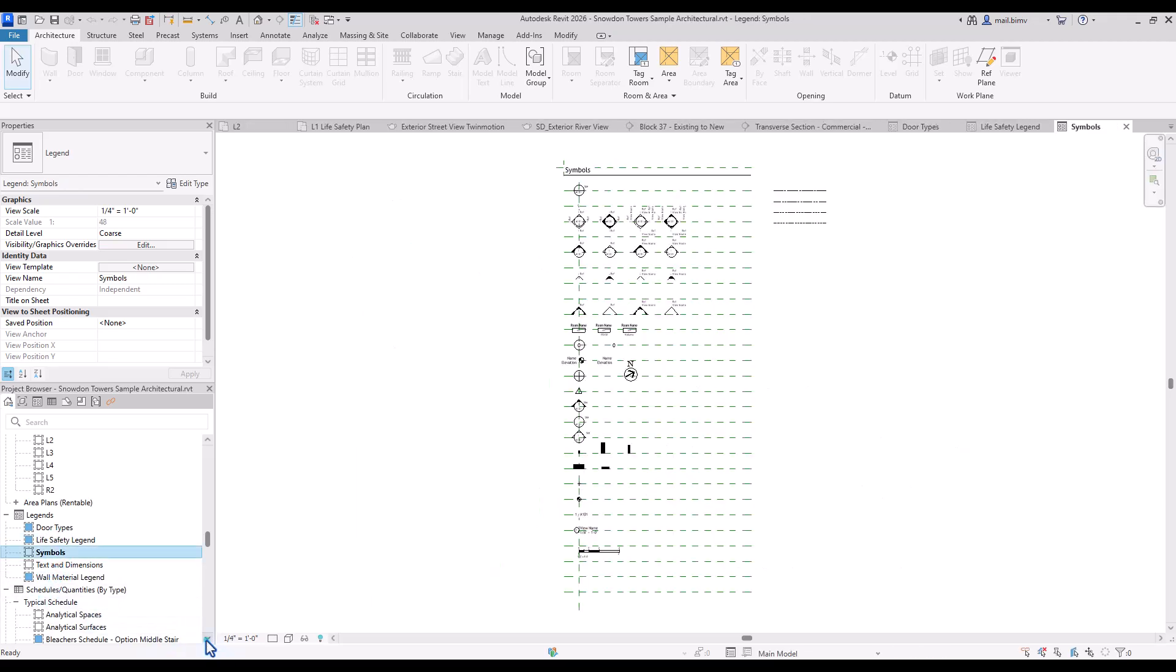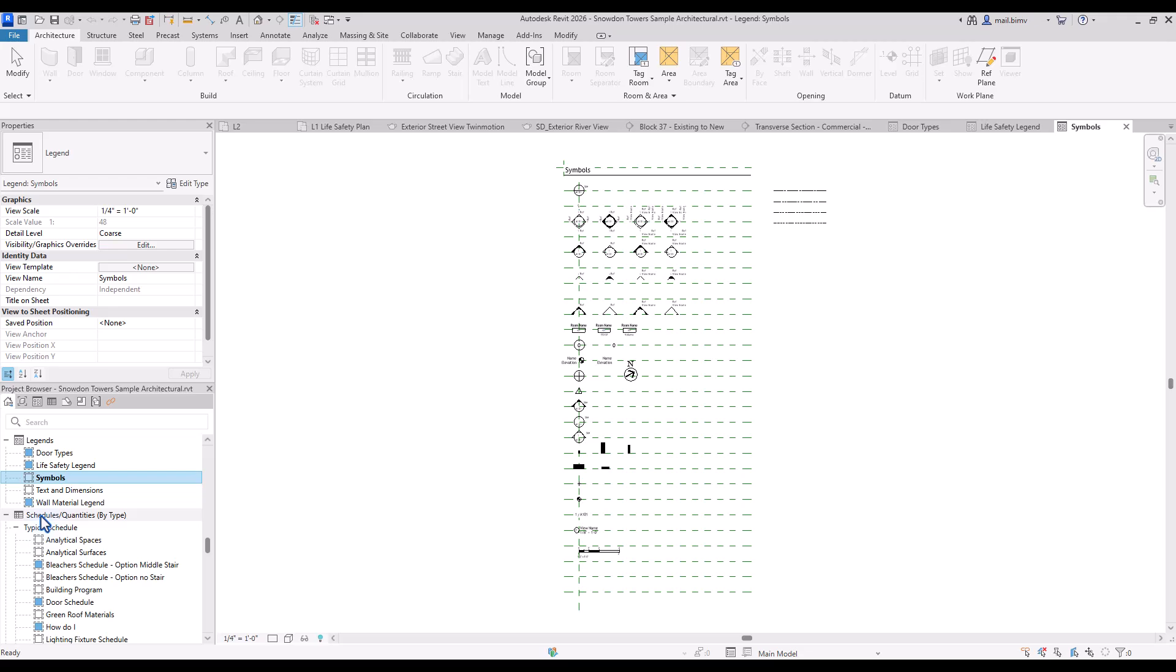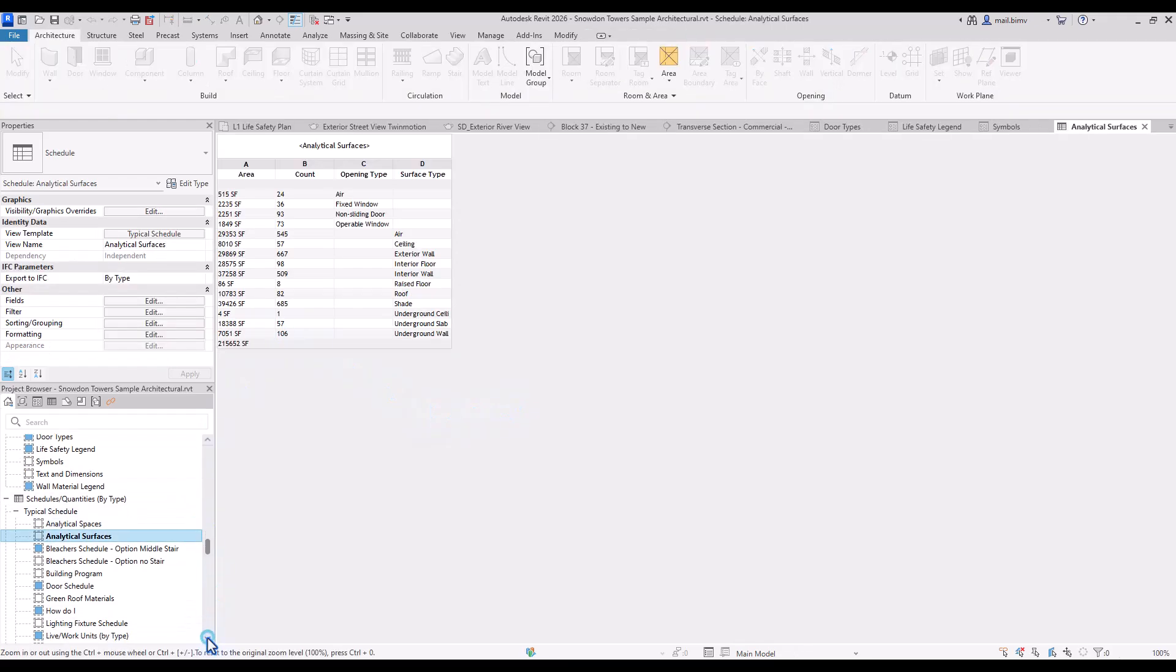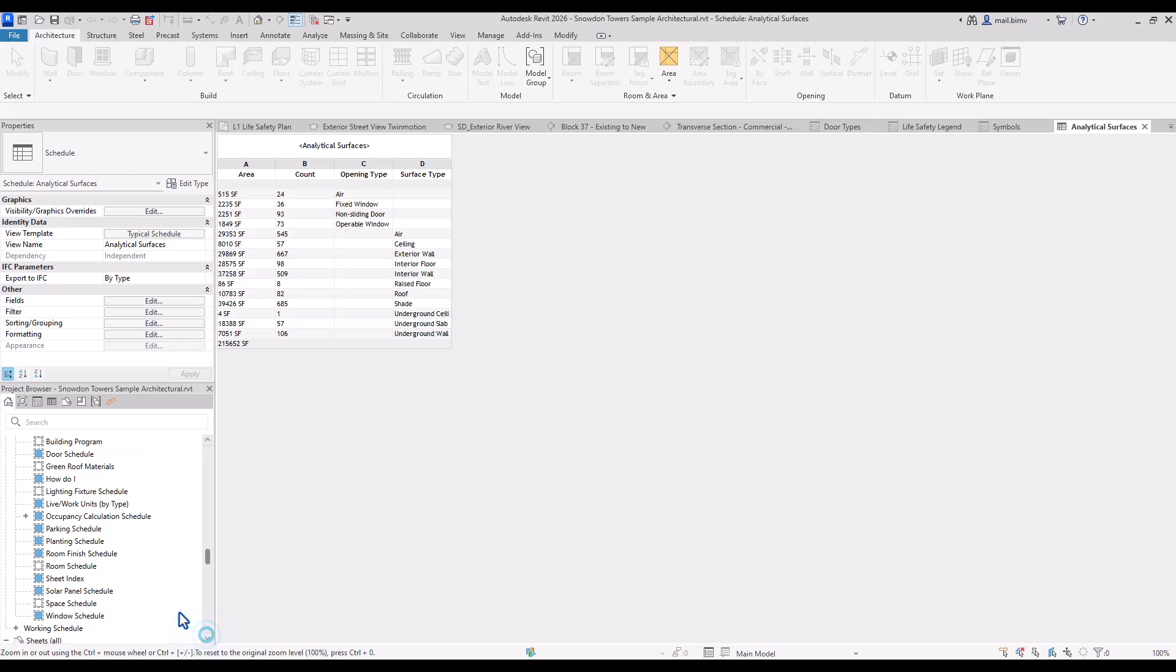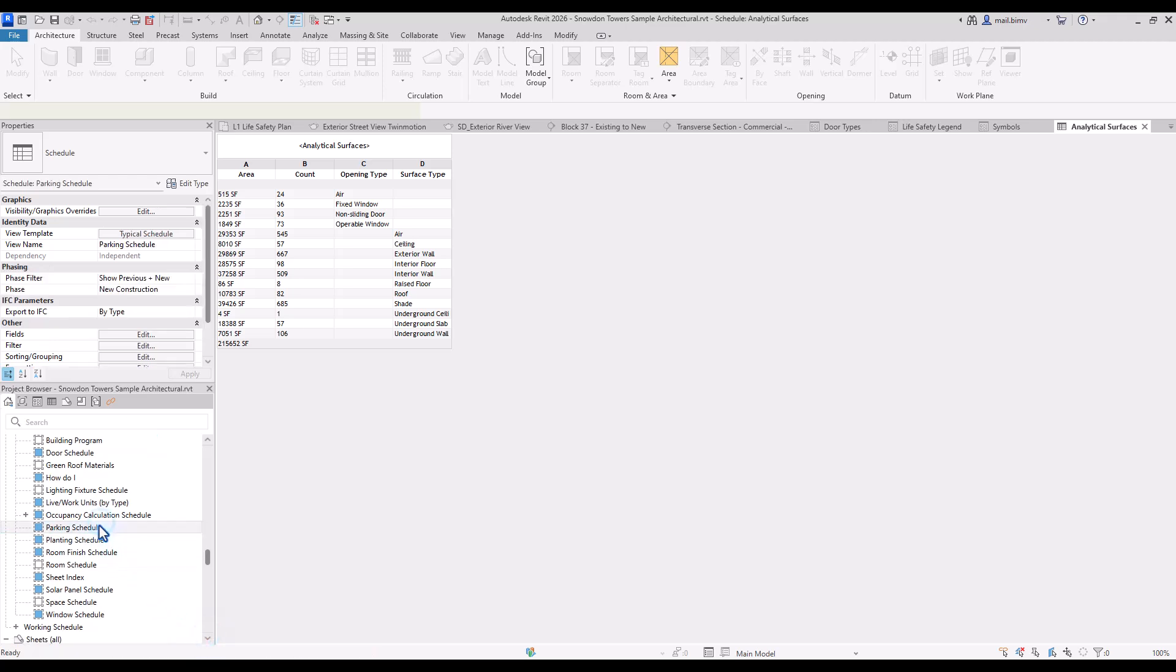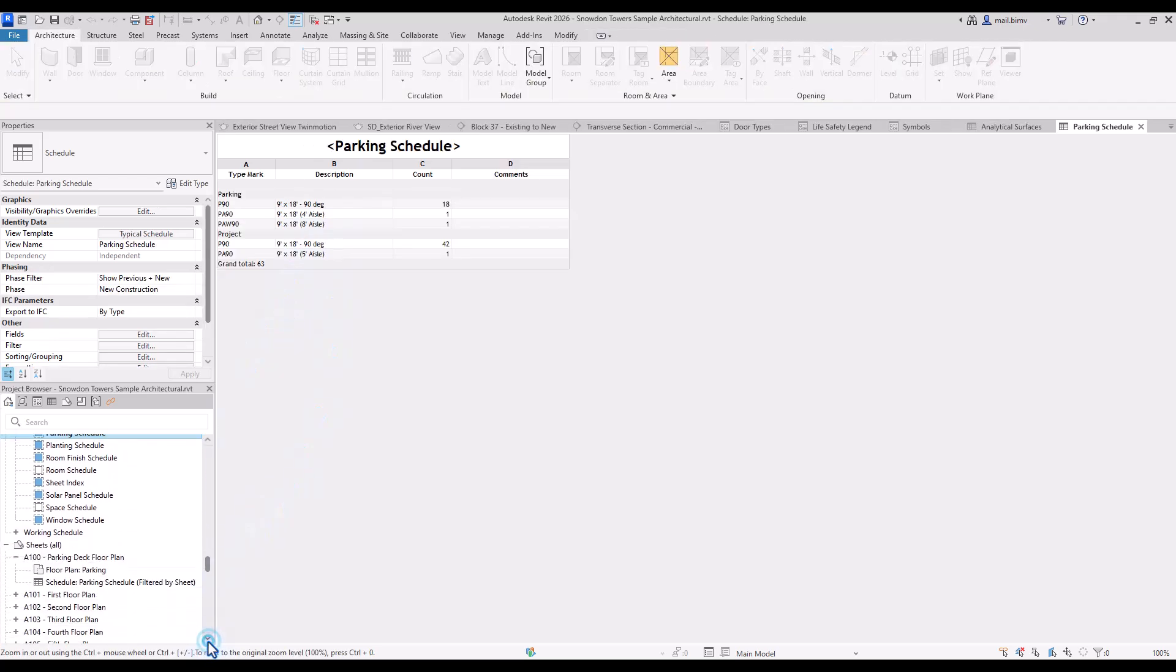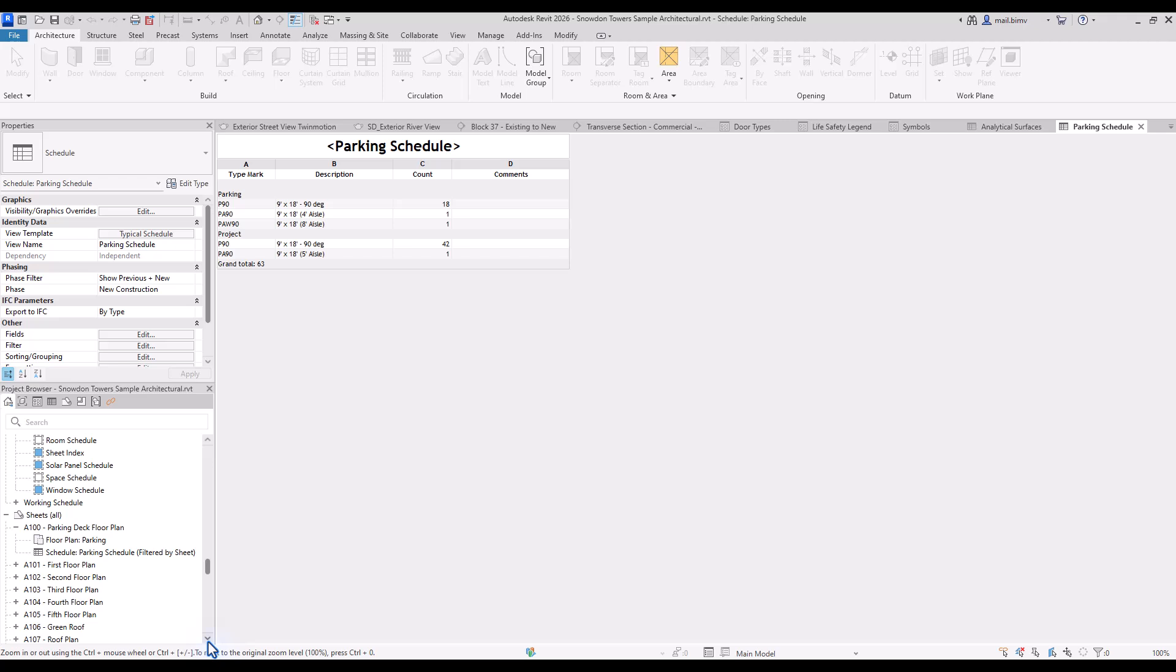After that we have schedules which are basically tables that will later look a little bit different on the sheet but allows us to create for example material takeoffs or quantity takeoffs from the model.